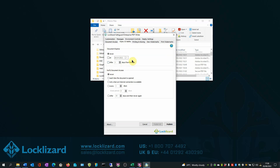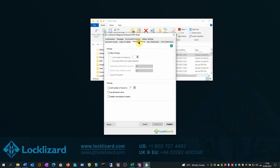In the Printing and Viewing tab, here you can allow printing if you wish, and you can also limit the number of views and log document views.